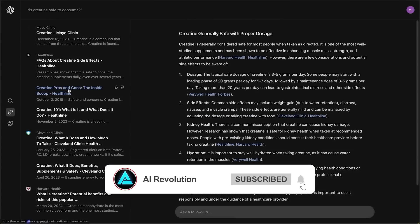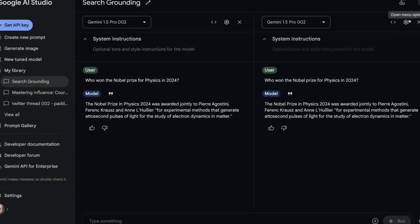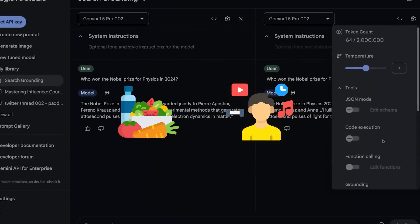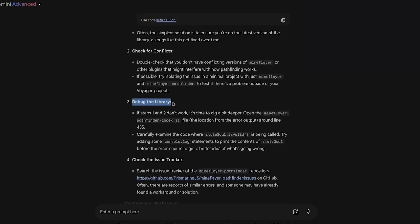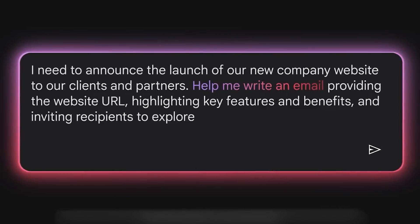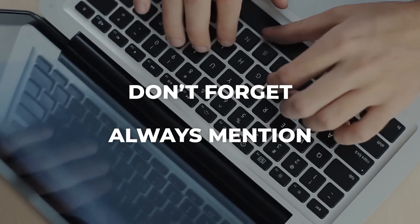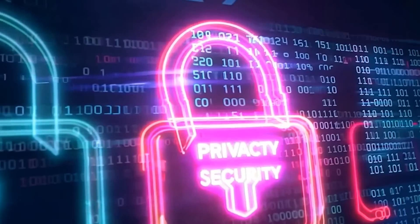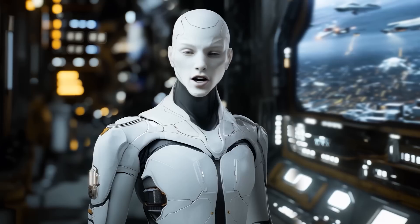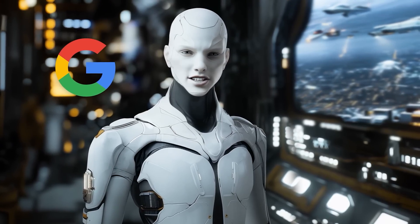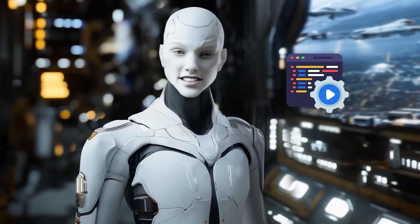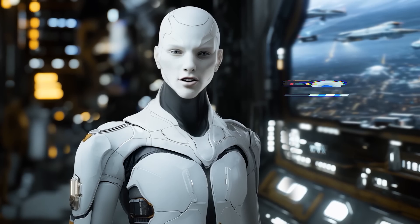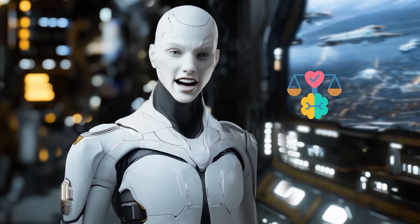Gemini's memory function can store details like a user's favorite foods or specific interests, making future interactions more personalized. Users can even instruct the chatbot on what to remember by using phrases like don't forget or always mention. While this adds a layer of convenience, it also raises concerns about data privacy. Google has assured users that stored data won't be used to train its AI models, but skepticism remains, particularly given the broader debates around data security in AI systems.